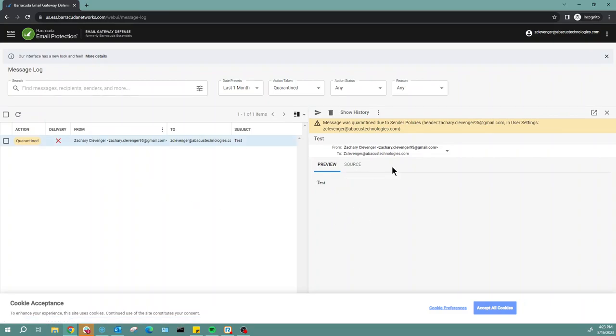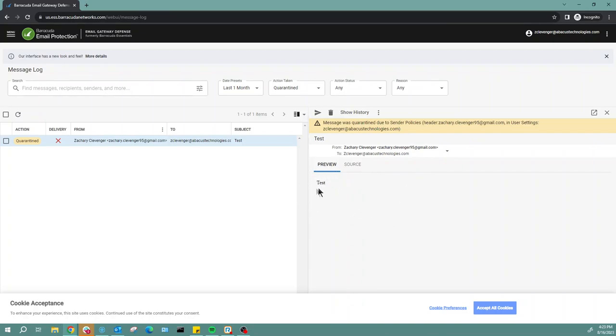You can see who the email is from as well as their email address. I can see who it's to, which is my email address. Here's a preview of the email. This email I only typed in 'test' and sent it, so this is the extent of it here. Now that we have the email pulled up, I've got a couple different options.